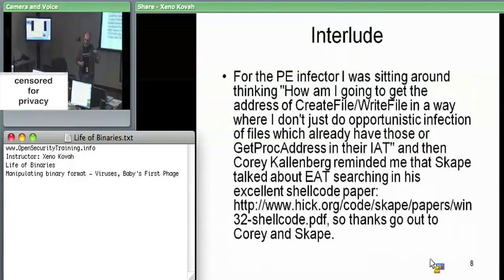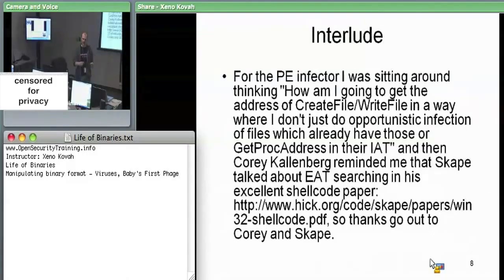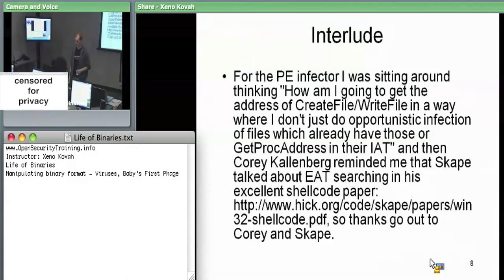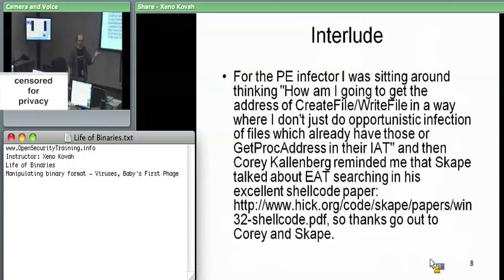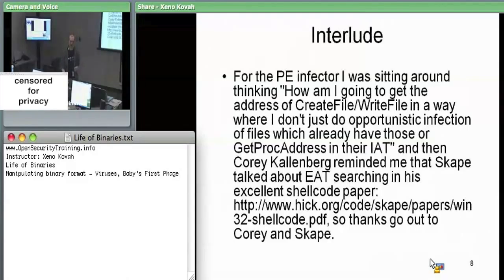Unless the virus has its own import address table along with it, that won't work. And even if it does, who is going to fill it in? How is the OS going to know to fill in the function pointer for CreateFile if there's just virus code tacked on to the end? This leaves the virus writer with a problem: if they want to call any library functions — from printf to open file — they need another approach, because a virus needs to open and write files to self-propagate.